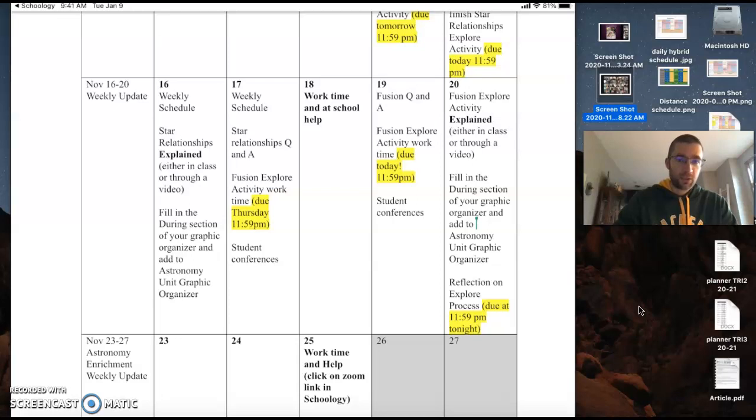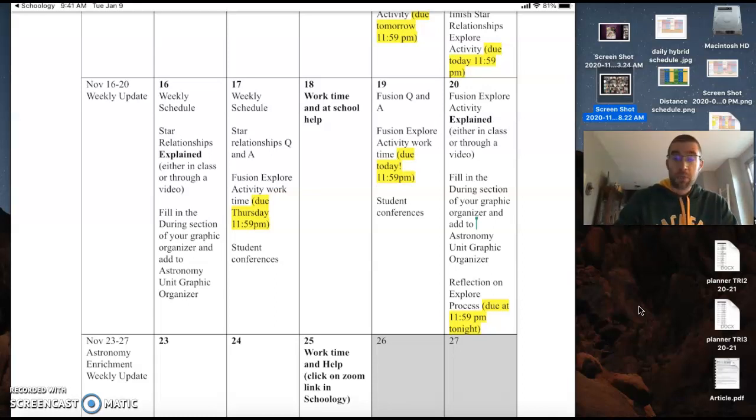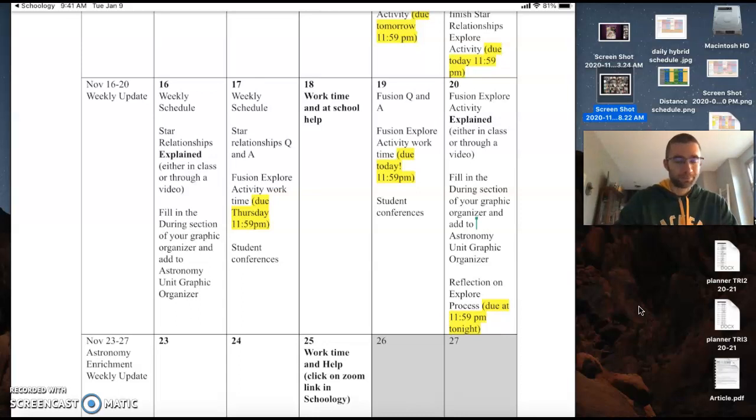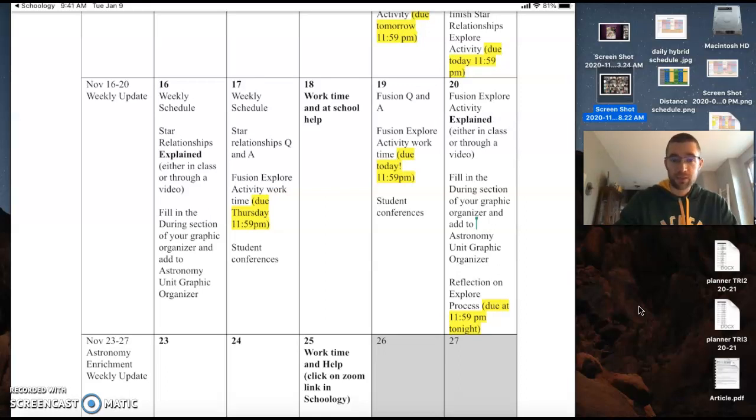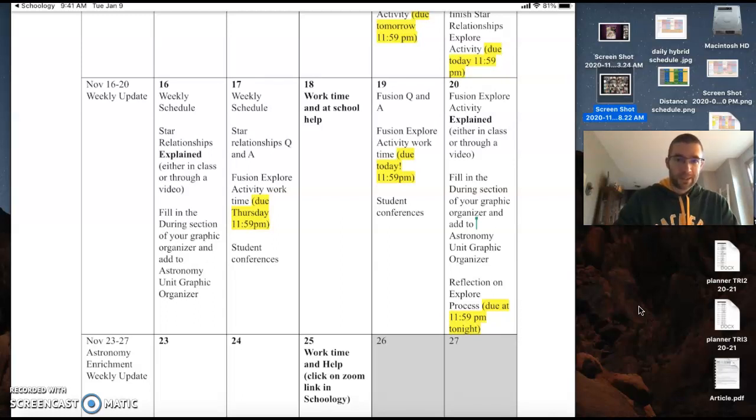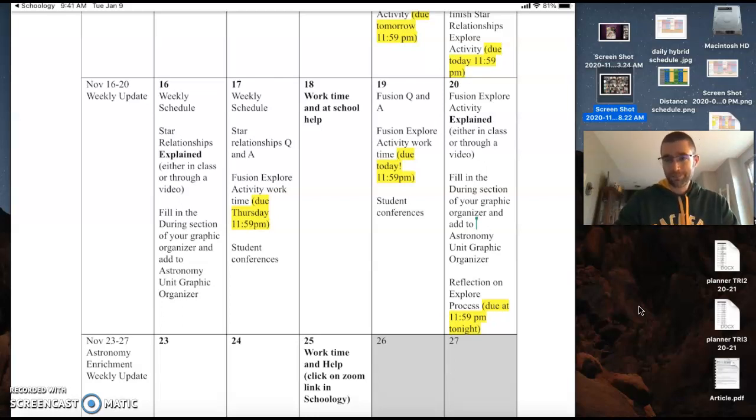Tuesday, we are going to start a new explore activity revolving around fusion, and that's kind of a major process that's happening within stars all the time. So you're gonna explore that process a little bit, try to figure out what's happening in stars and what happens to stars as things fuse. So you're starting that up on Tuesday. That is not going to be due though until Thursday night, so you've got three days to get that thing done.